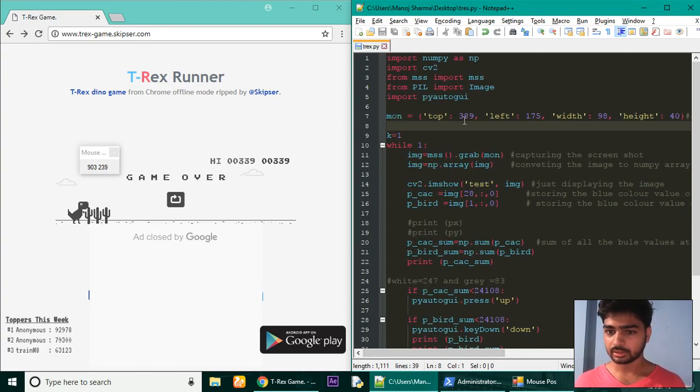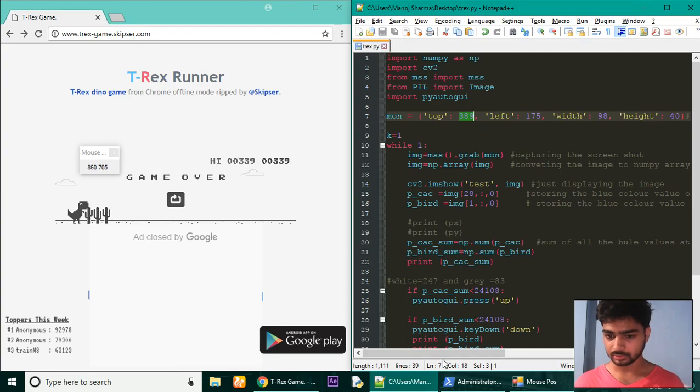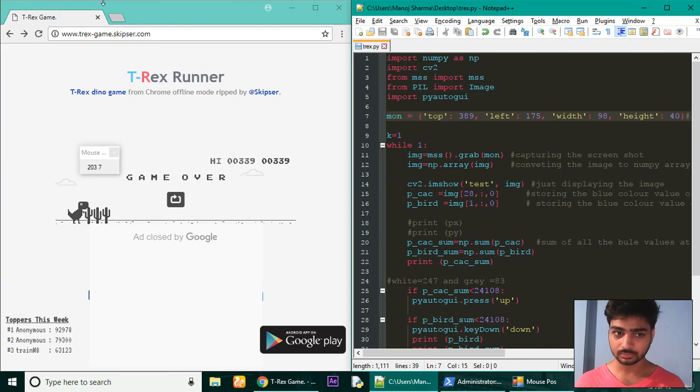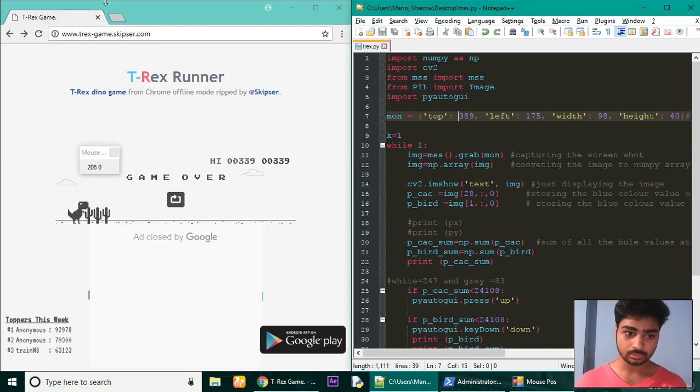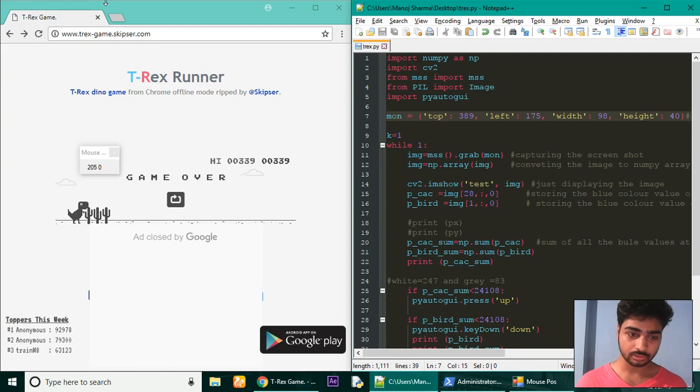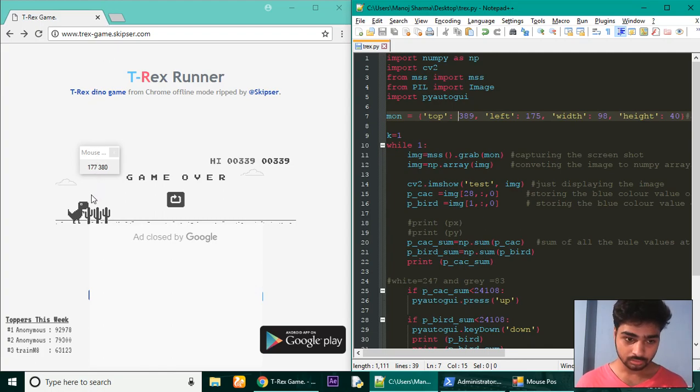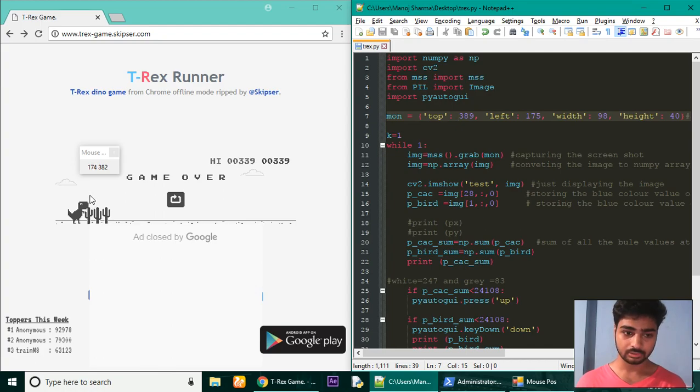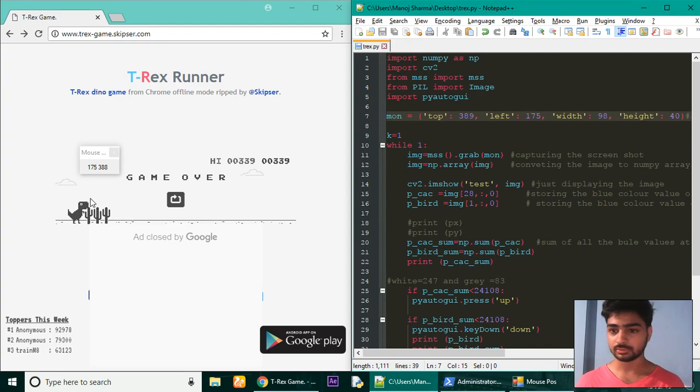Now in this top position, we set the starting pixel and its position from the top. Observe this value at the top - it says zero and we need to observe the pixel from around here, a little bit above the head of this T-Rex, at around 389 for me.